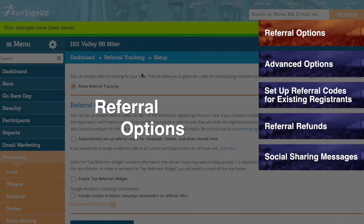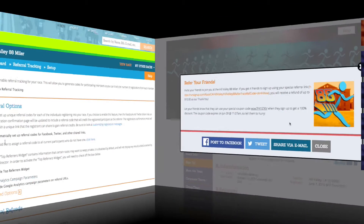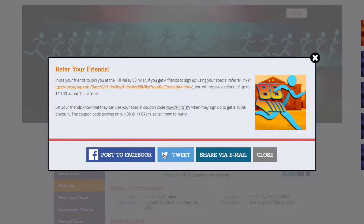Under the Referral Options section, you can set up unique referral codes for each of the individuals registering into your race. To do this, check off the box for 'Automatically set up referral codes for Facebook, Twitter, and other shared links.' By enabling this feature, the Facebook and Twitter share links on the Registration Confirmation Page will be updated to include a referral code that will credit the registered participant as the referrer.